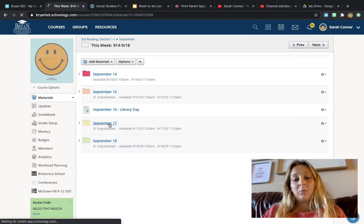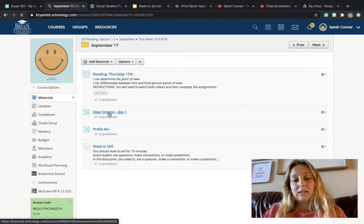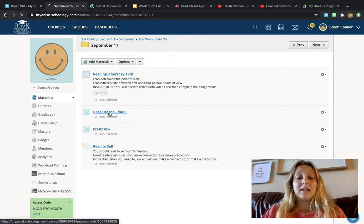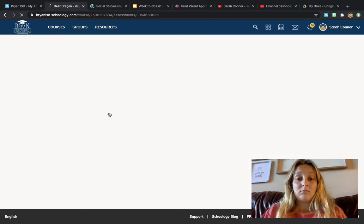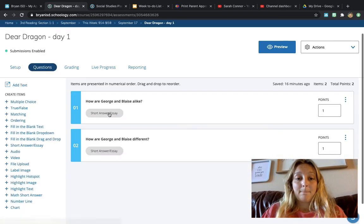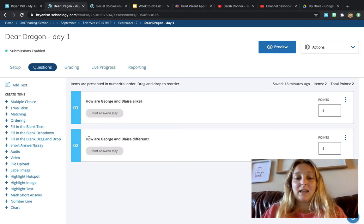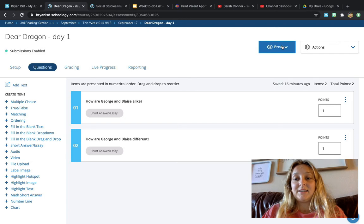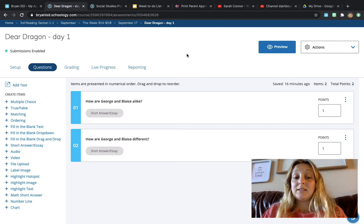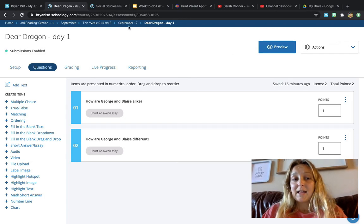We'll go back to the 17th, and then you're going to click Dear Dragon Day 1. All right, there are two questions. How are George and Blaze alike, and how are George and Blaze different? So you're going to type that in.